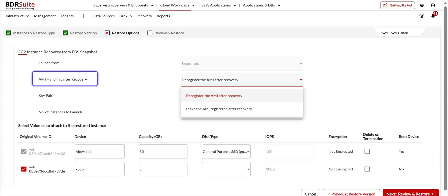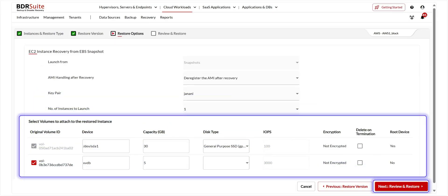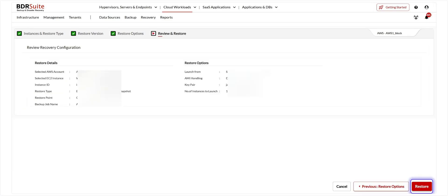During recovery, a new AMI image will be registered to launch the backup instance. You can define the AMI image handling after recovery in two ways. In the first option, the image will be used for recovery and automatically deregistered after restoring — no images will be available after recovery. By selecting the second option, the AMI image will not be deregistered after recovery, which is useful if you want to use the restored image to create similar instances in the future. Choose the key pair for the selected instance, select the number of instances to launch, select the volumes to attach, enter the other required details, and click Next.